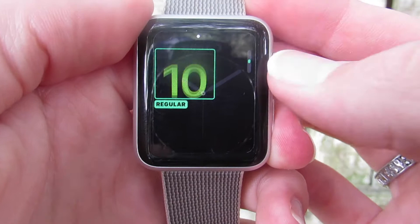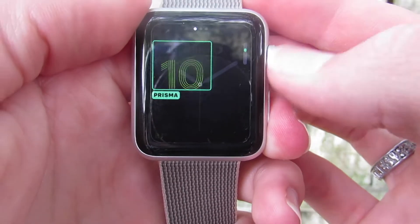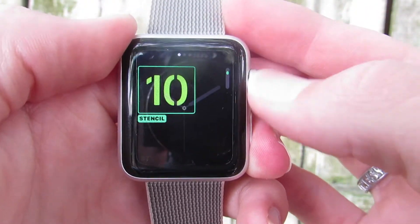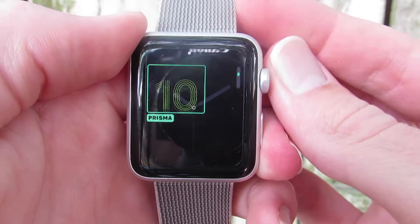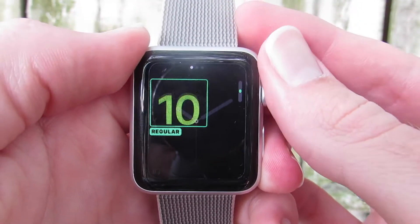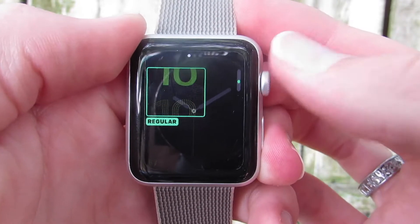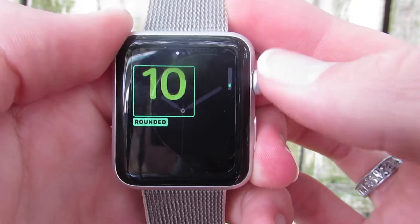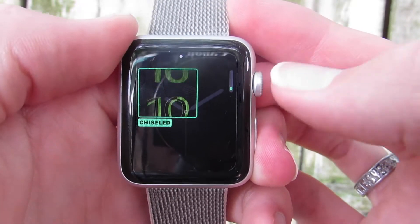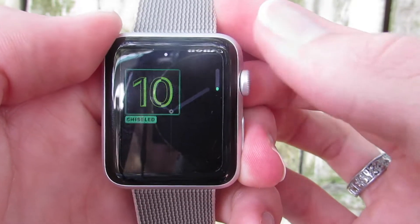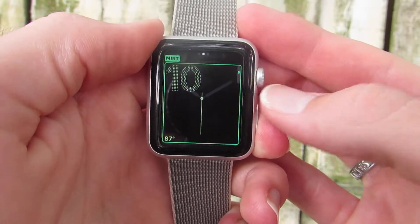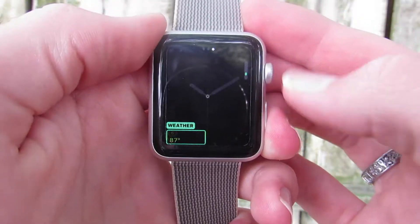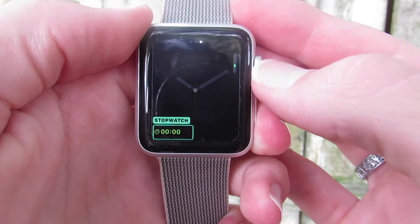It displays the hour in Arabic numerals, and this numeral moves around the clock face as the hour changes. It is quickly becoming one of my favorites, and it's really beautiful. You can choose from a variety of nice fonts for the numeral, and of course there are plenty of colors as well as the ability for one small complication.